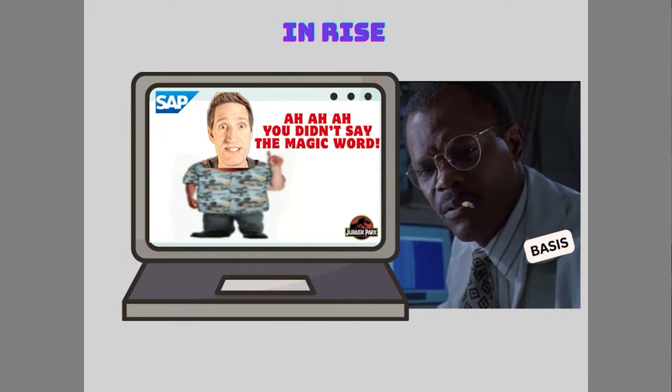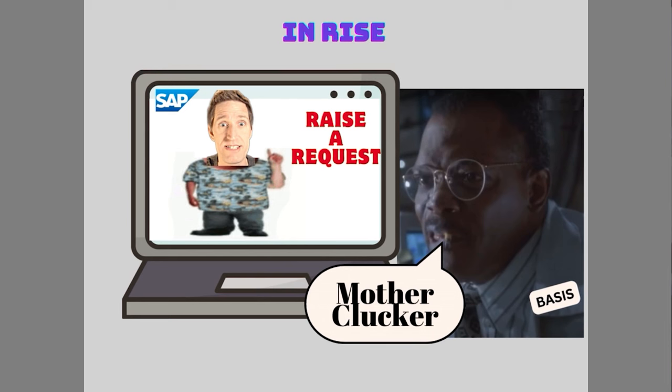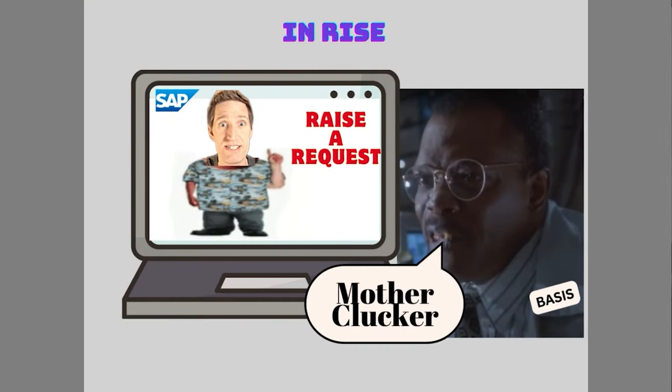Do you see where we're going with this? Our typical Basis administrator will need to rely on the capability of the SAP application. If the capability is not within the SAP application to display — for example, the IP address of the server — our typical Basis administrator will need to request this information from SAP. Similarly, if the last backup of the database is not visible in the application, then that information is not visible to the Basis administrator, and they will need to request it from SAP.